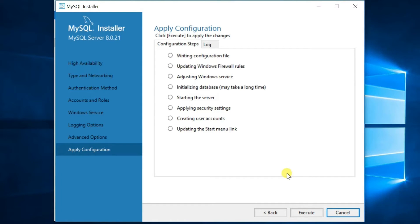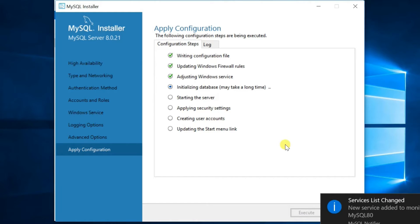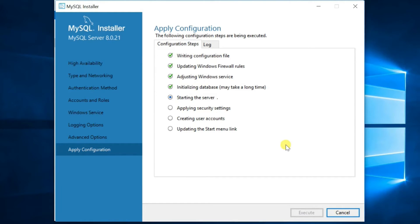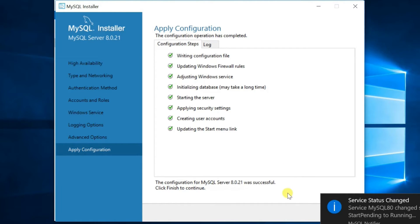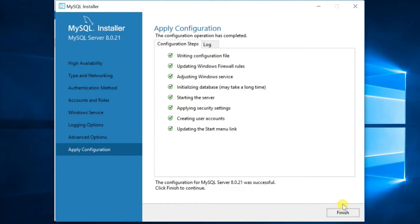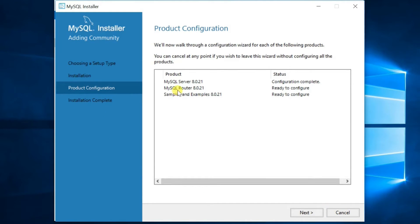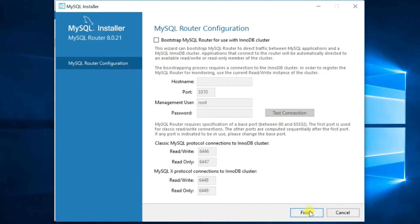In the Apply Configuration window, select Execute and wait until it is done. Now the server configuration is finished — click the Finish button. You will return to the Product Configuration window. The router configuration will start after clicking Next. Just leave the defaults and click Finish.